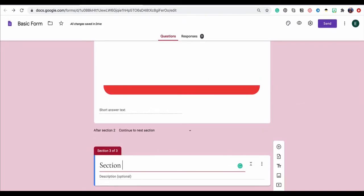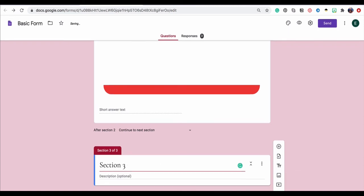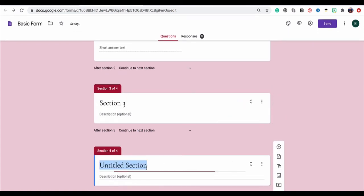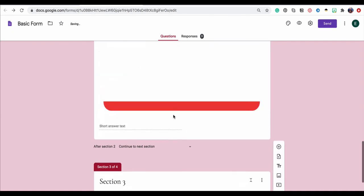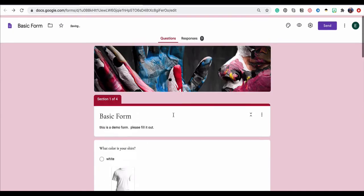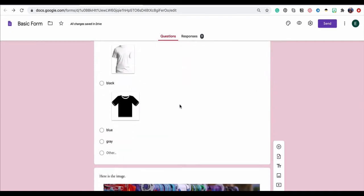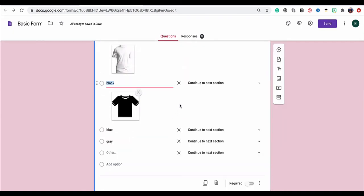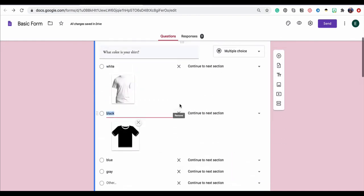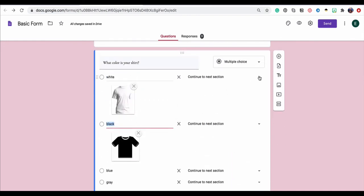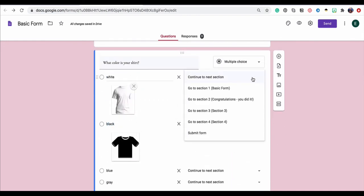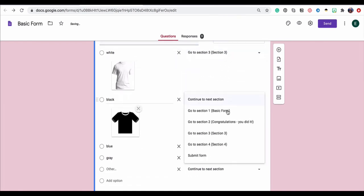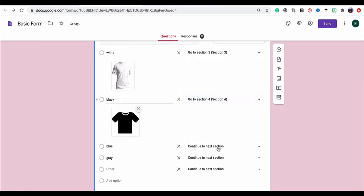We'll just call this section three and we'll add one more and we'll call it section four. If I know I'm going to do a branching form, even if I don't have it all entirely built out at the beginning, I might just create my section headings because that makes this step a lot easier because now I can see, okay, go to section one, go to section two, maybe go to section three or section four based on color.